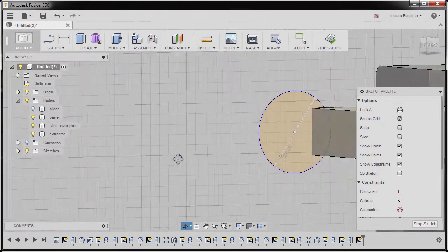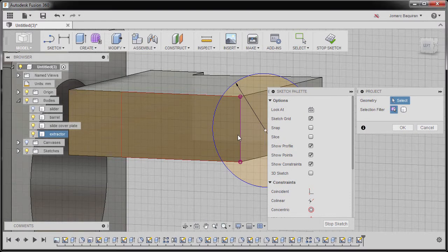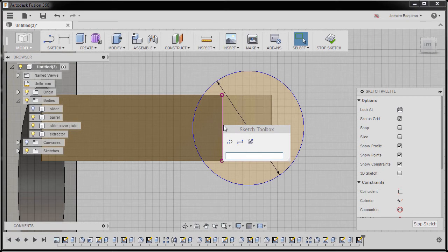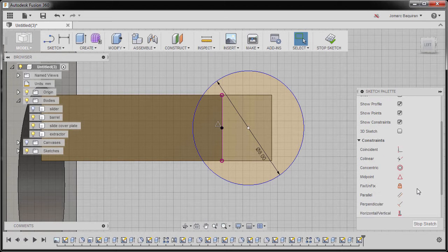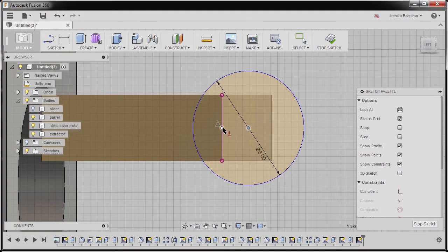Now inspecting. Next I'm going to hit P for project and project this edge, hitting OK. I'd like this center point to be aligned horizontally. I'm going to hit S to grab our sketch toolbox, typing in PO and selecting point, dropping our point at our midpoint. Hitting escape and going to constraints, selecting horizontal vertical, selecting our center point and our midpoint.